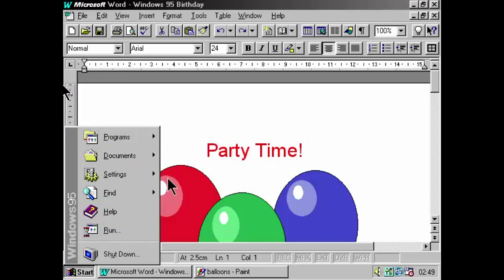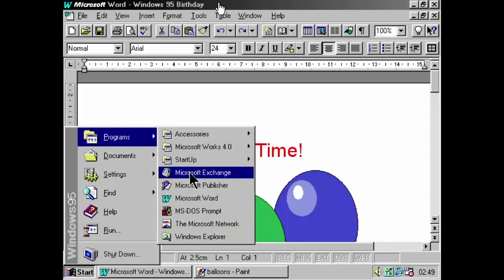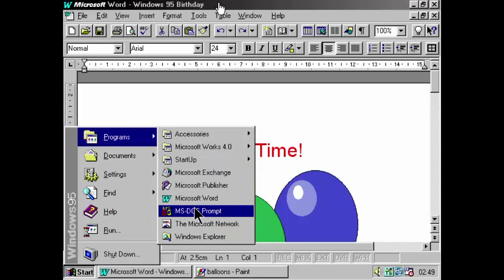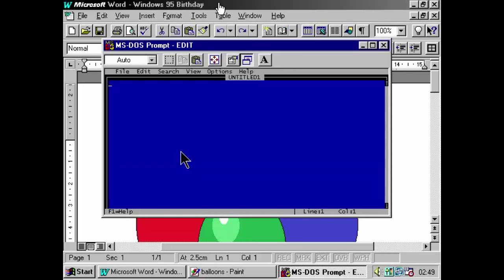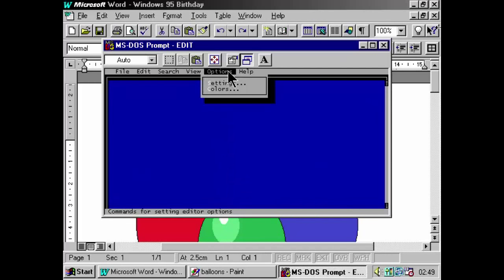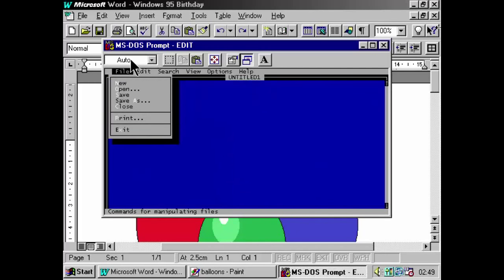Oh, and what about those old DOS programs? Well, that's quite easy as well. Just go to an MS-DOS prompt and then you can fire up your DOS program from there and even get mouse support if it supports it.